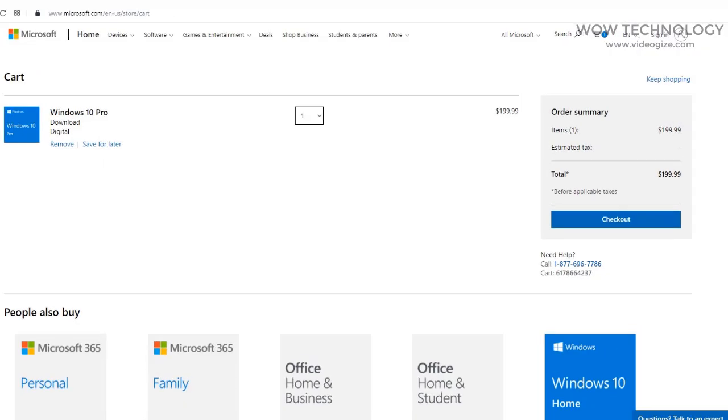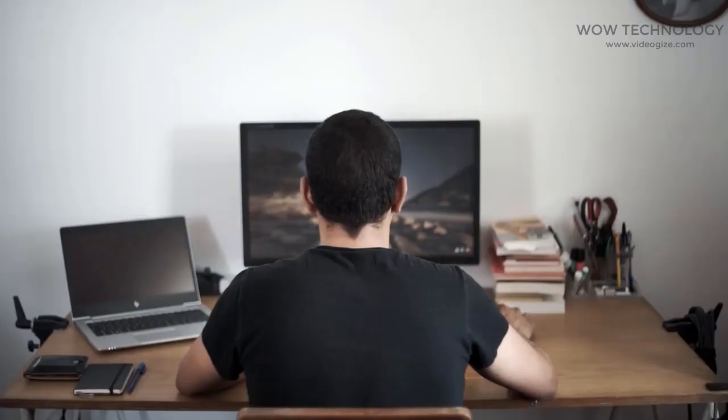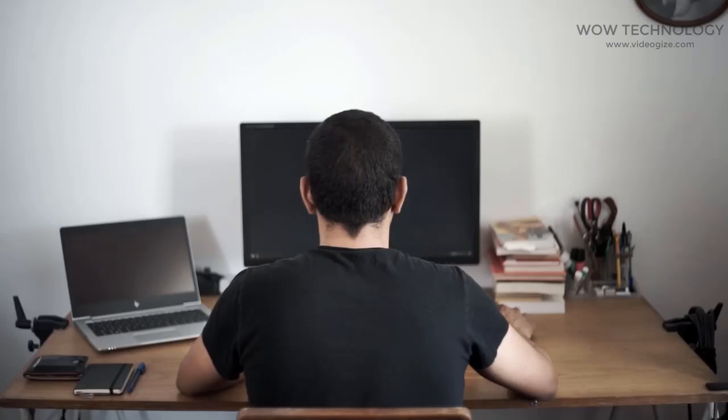You know MS Windows 10 Key is in $199, but you can get it in very cheap price. Just follow step-by-step instructions.